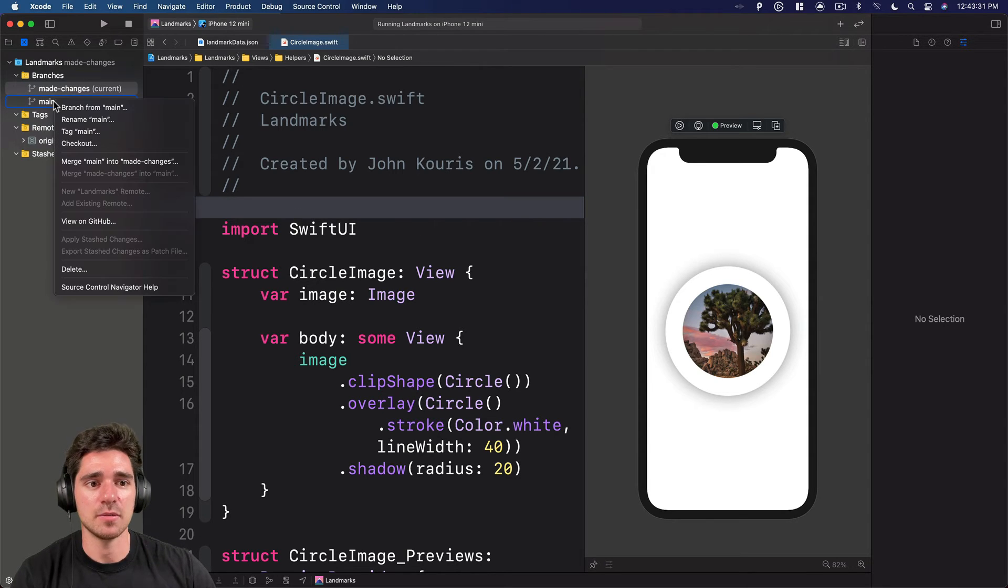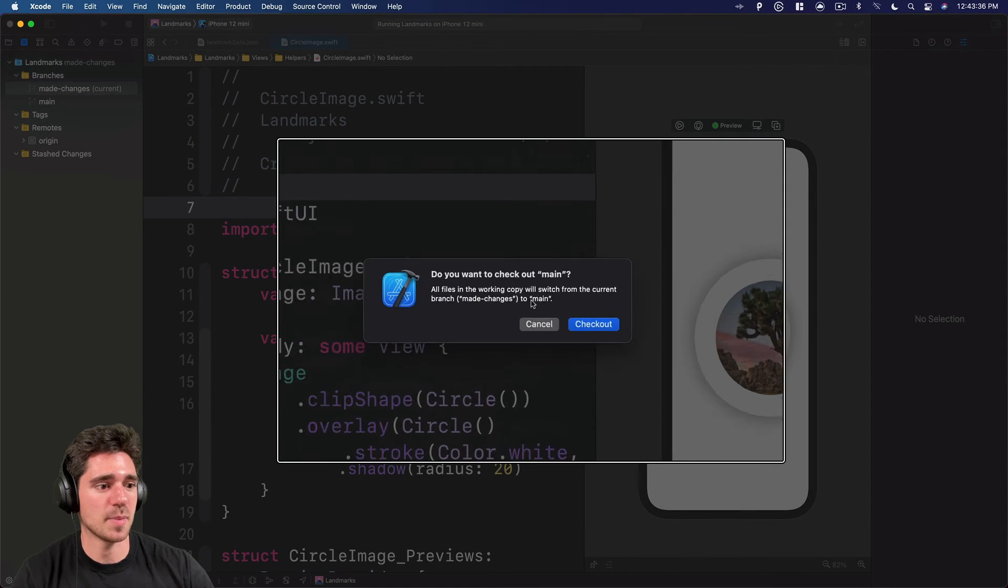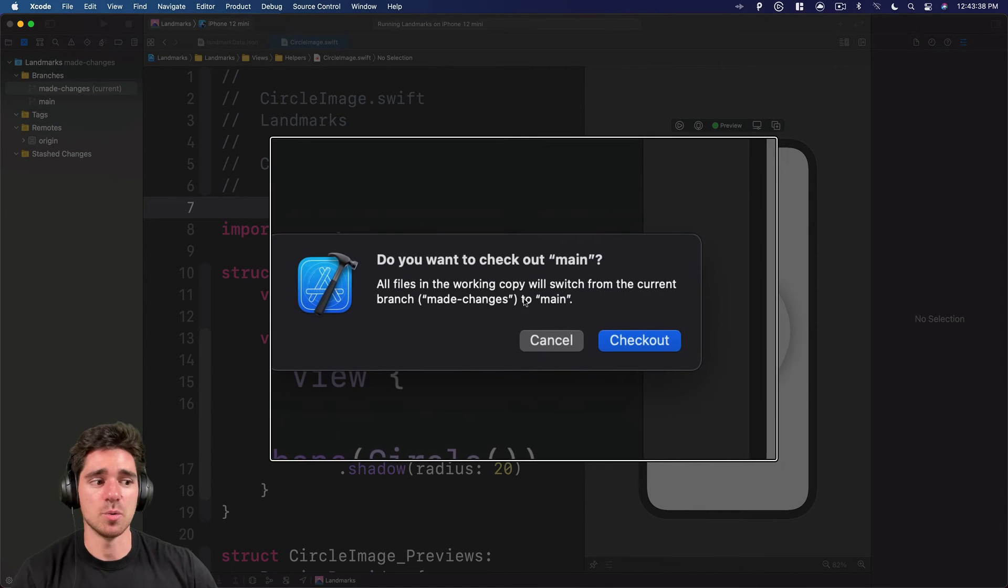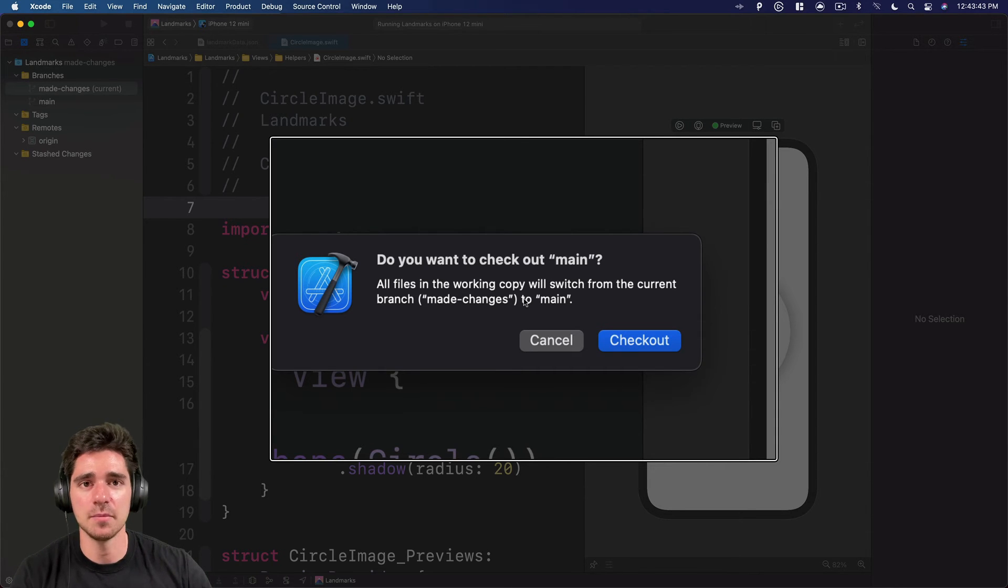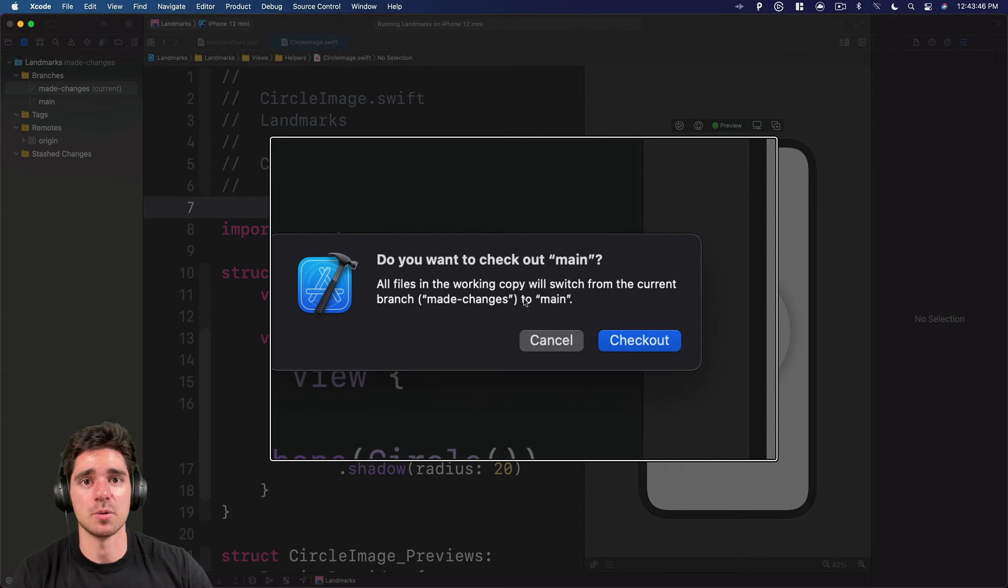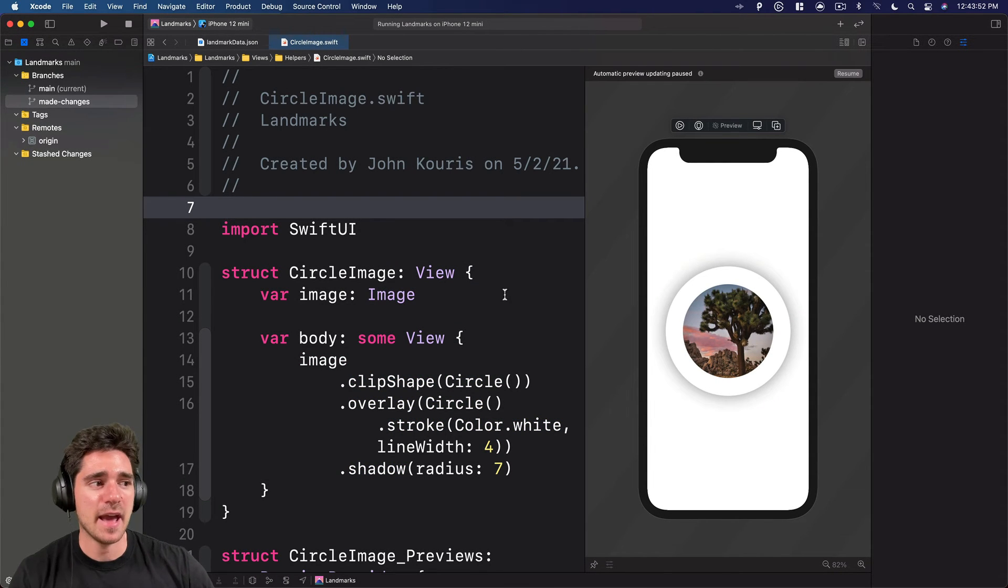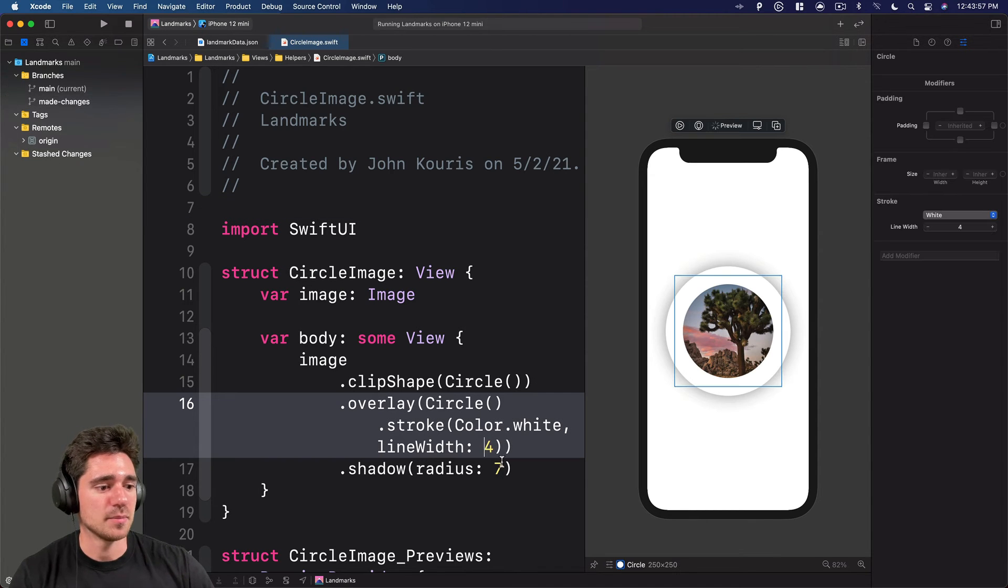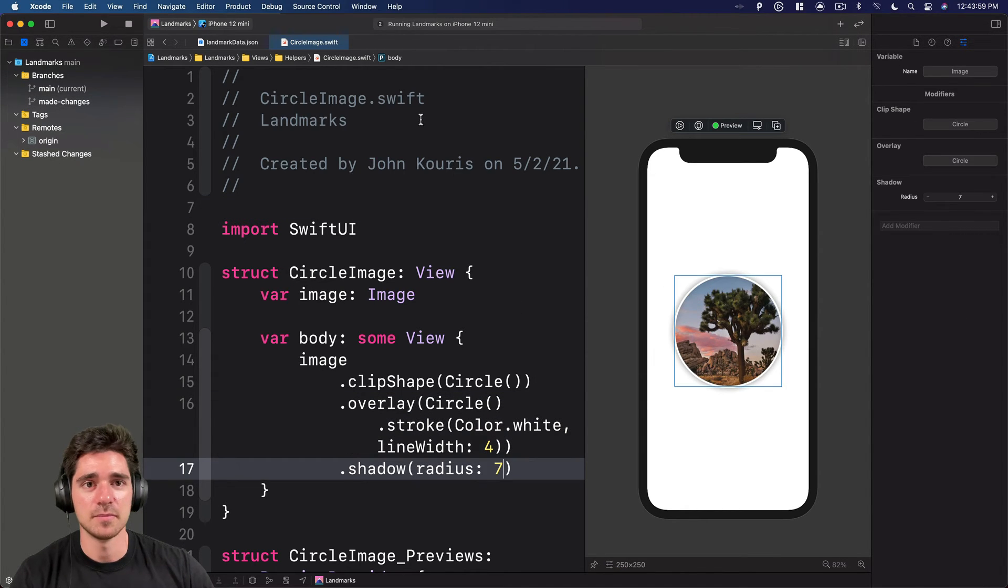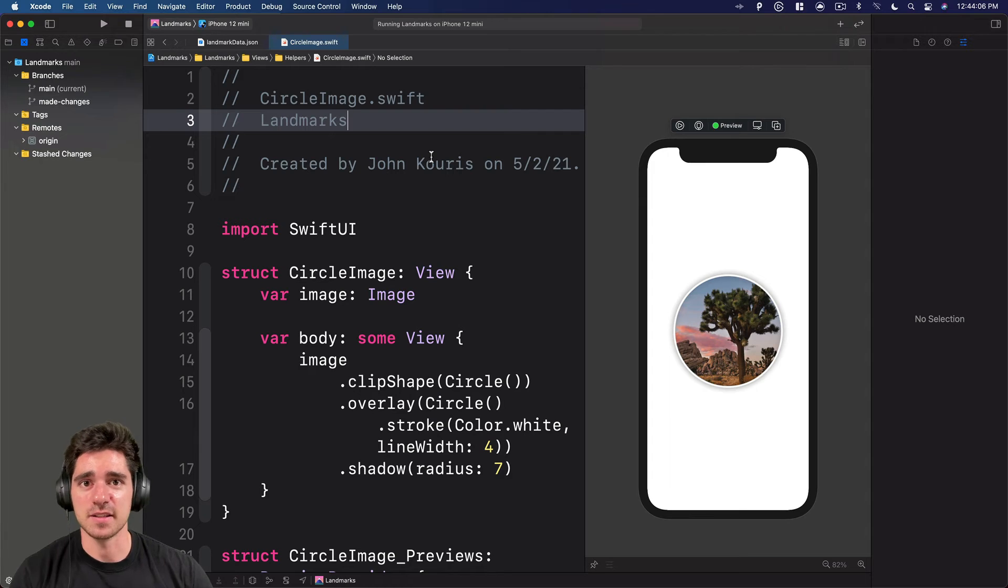But if we simply right click on main and we do checkout, you'll see this pop up asking, do you want to check out main? So this is basically a warning, it's just saying all files in the current working copy are going to switch over to the main branch or whatever branch you're switching to. So I want to go ahead and do that. I'll hit checkout. And now if we resume this again, you might have already caught it down here at the bottom, these numbers updated, right? So as you can see, all the changes that we made on that one branch aren't affecting the main branch.